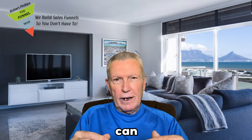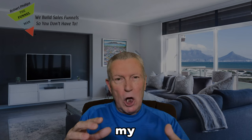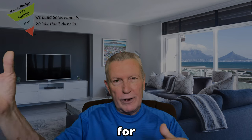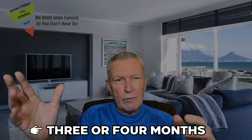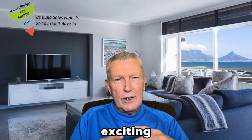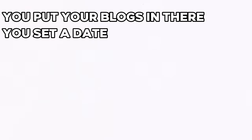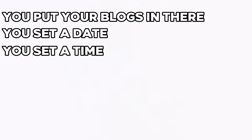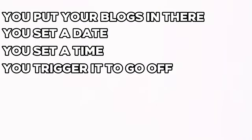You can blog, you can create your blog, create your images, you can set schedules. I've got my blog set out for the next three or four months and it's really exciting. You build them, you put your blogs in there, you set a date, you set a time, you trigger it to go off.